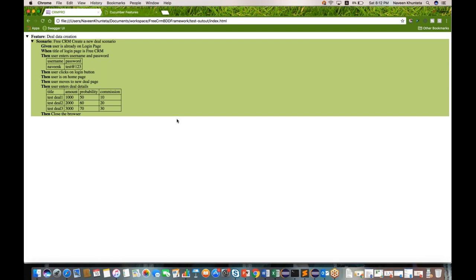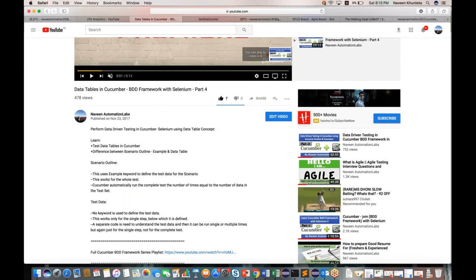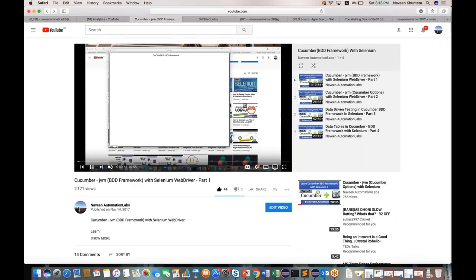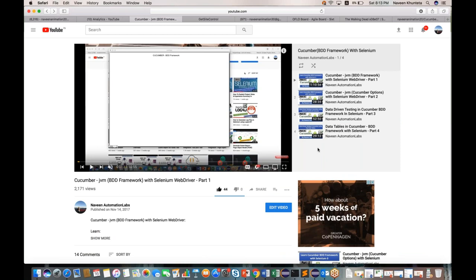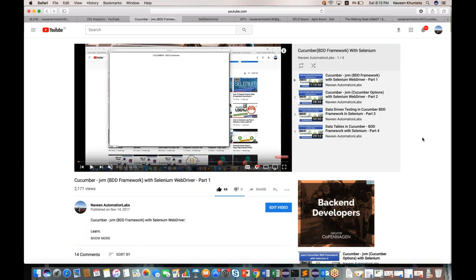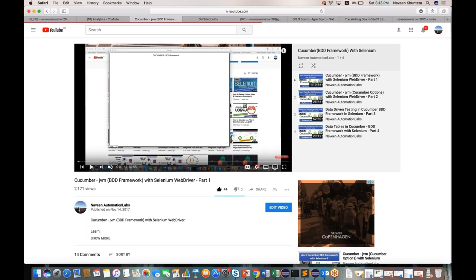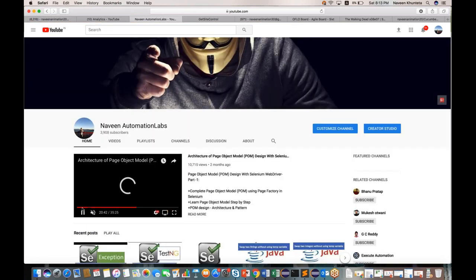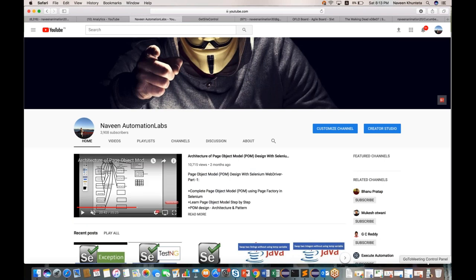That's all for this particular session guys. Let me know if you have any issues. Please watch the entire series — don't jump into Cucumber directly. This is a full series; I'll be uploading part five very soon. Two more sessions are remaining in Cucumber: one for tagging and another for page object modeling with Cucumber. Please subscribe to the channel — Automation Labs. Thank you so much and thanks for watching!